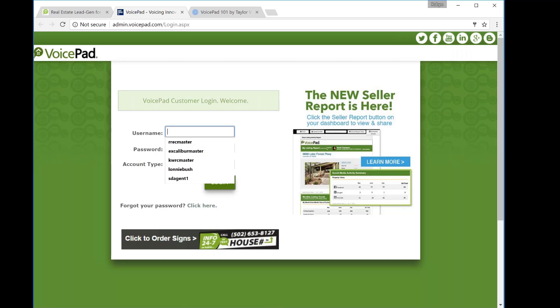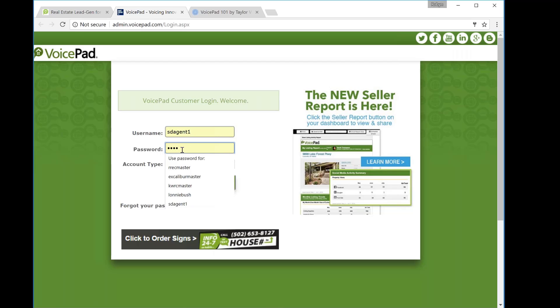So for today's example, I'm going to use our demo dashboard. You should have your username and password saved somewhere. If this is the first time you've ever logged in, it's going to ask you to create a new password. It needs to be four to six digits. It's numbers only.